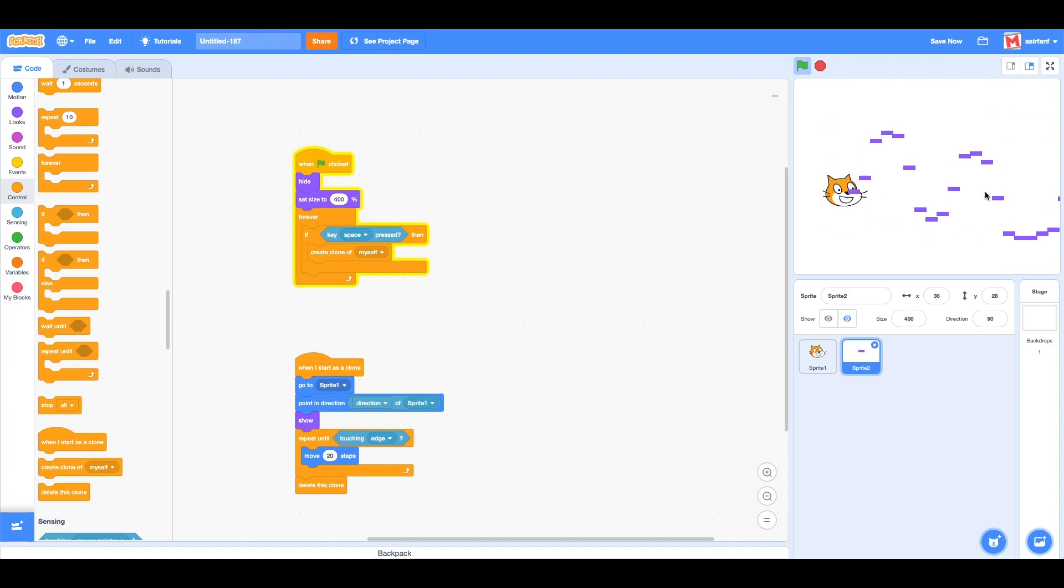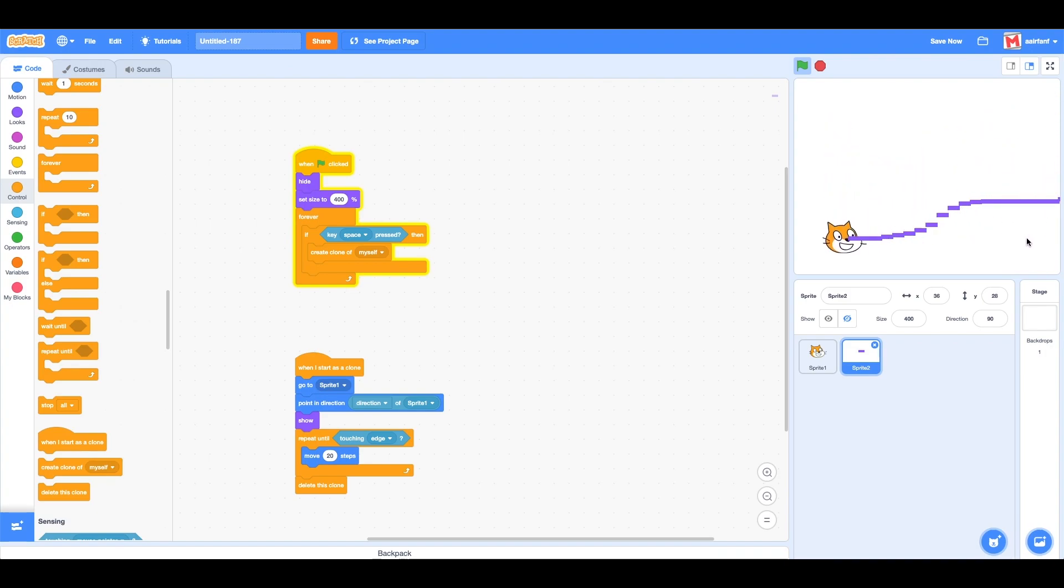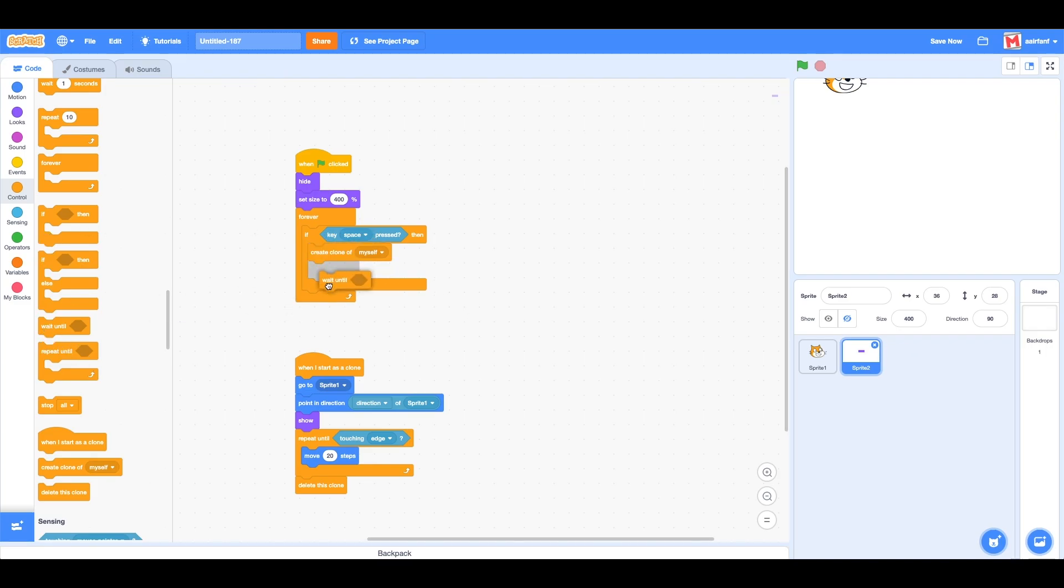...if you hold it down it's kind of glitchy. We don't want that to happen. What we're going to do is say, whenever you press the space key, it only fires one bullet and that's it. After we do 'create clone of myself', we want to wait until...